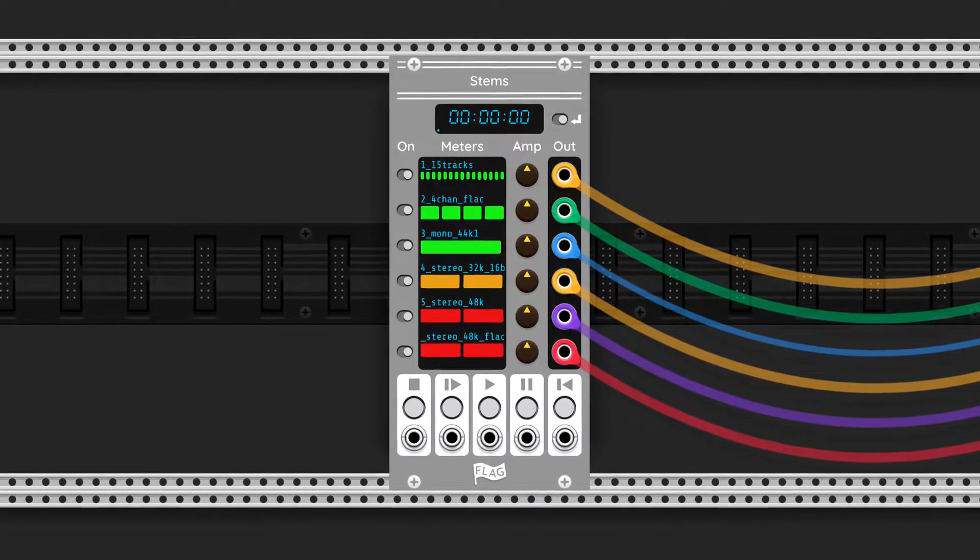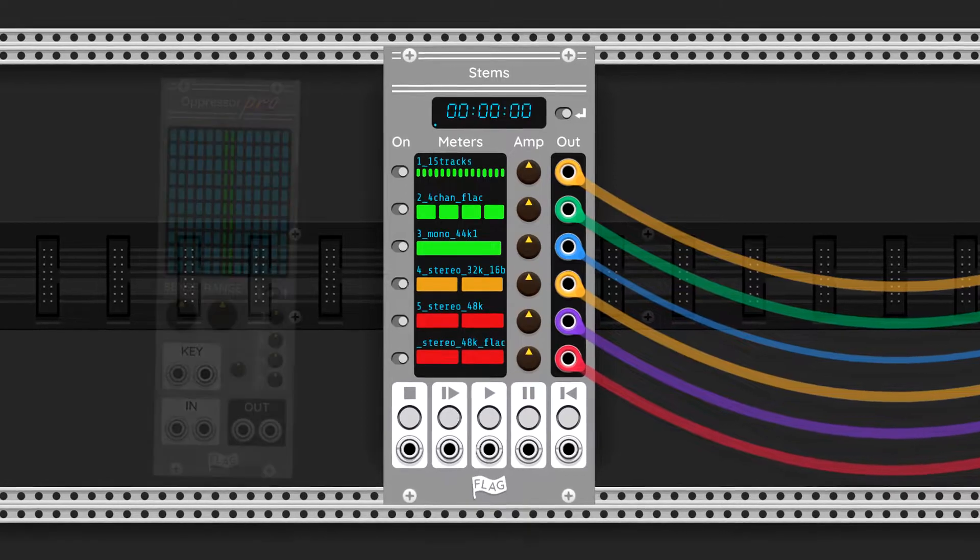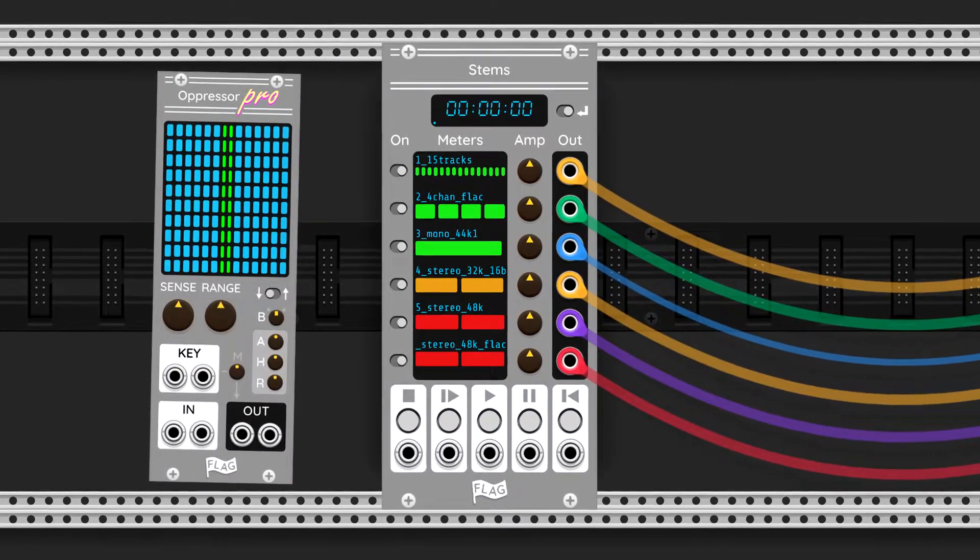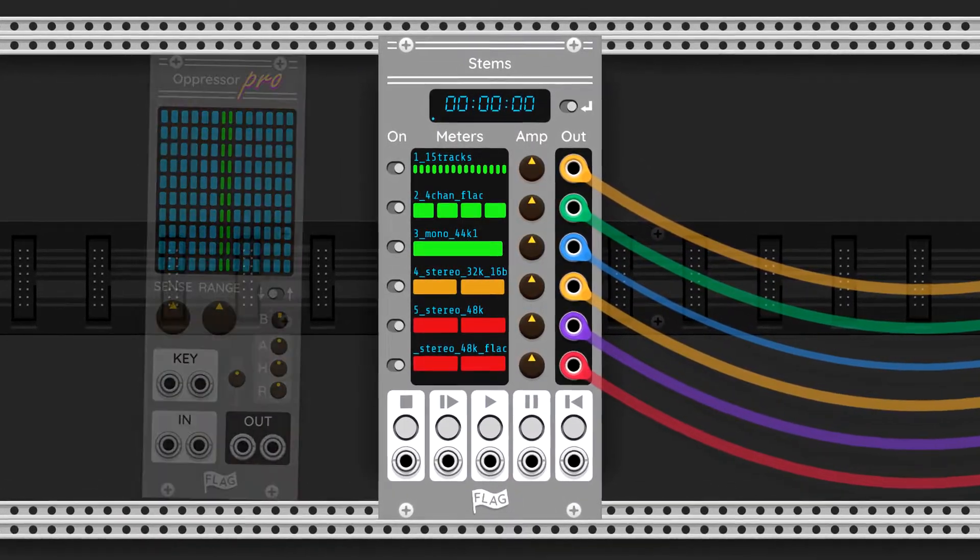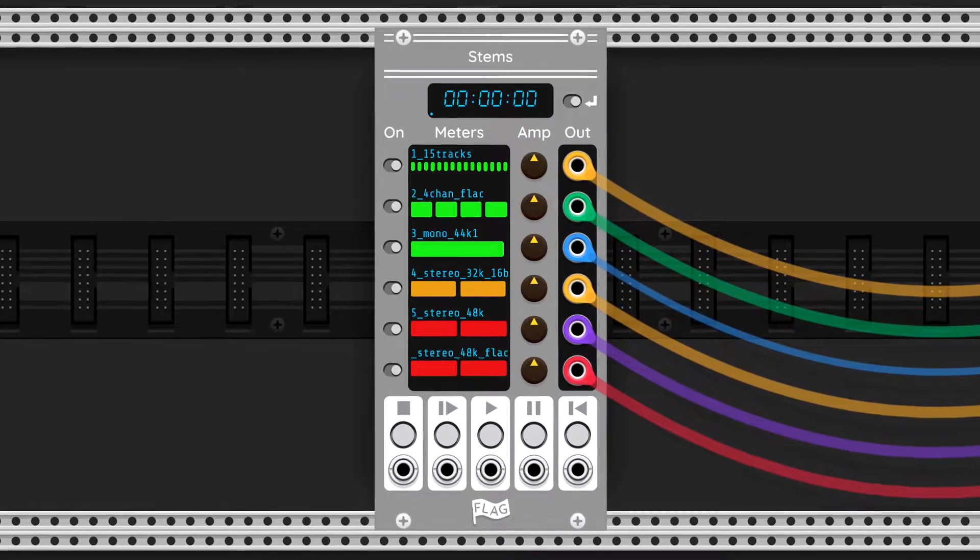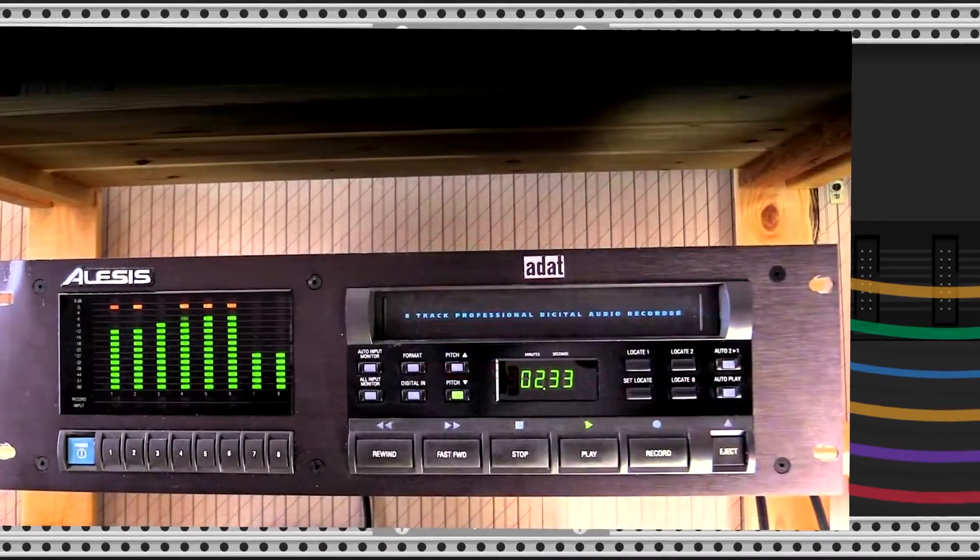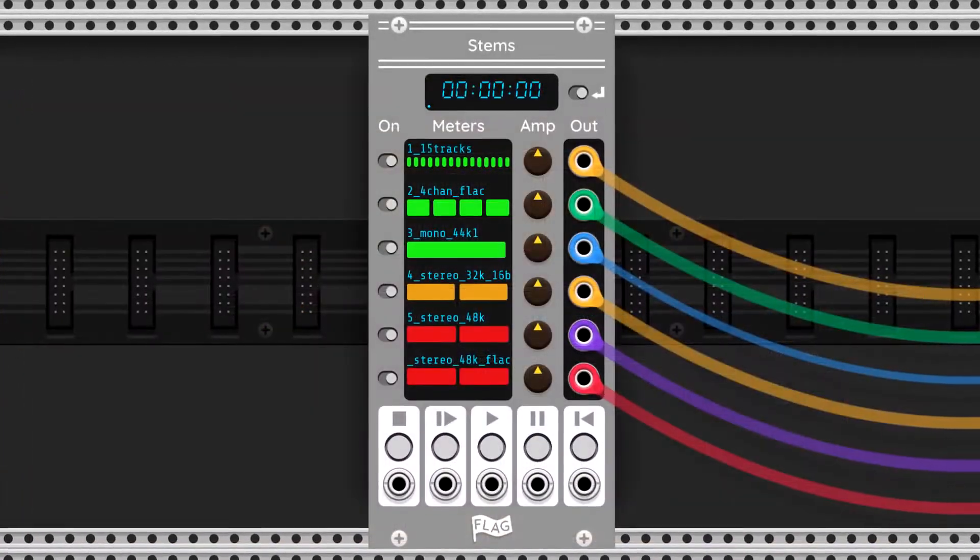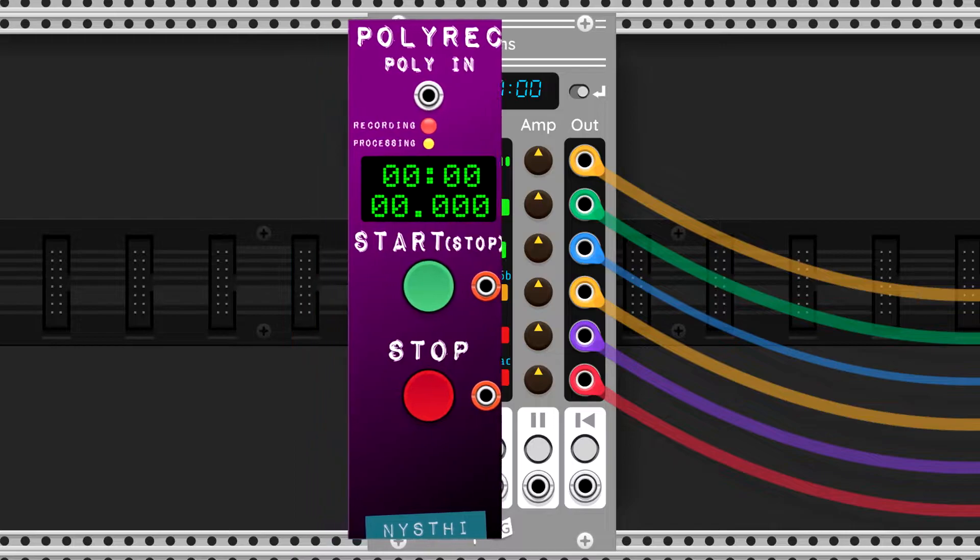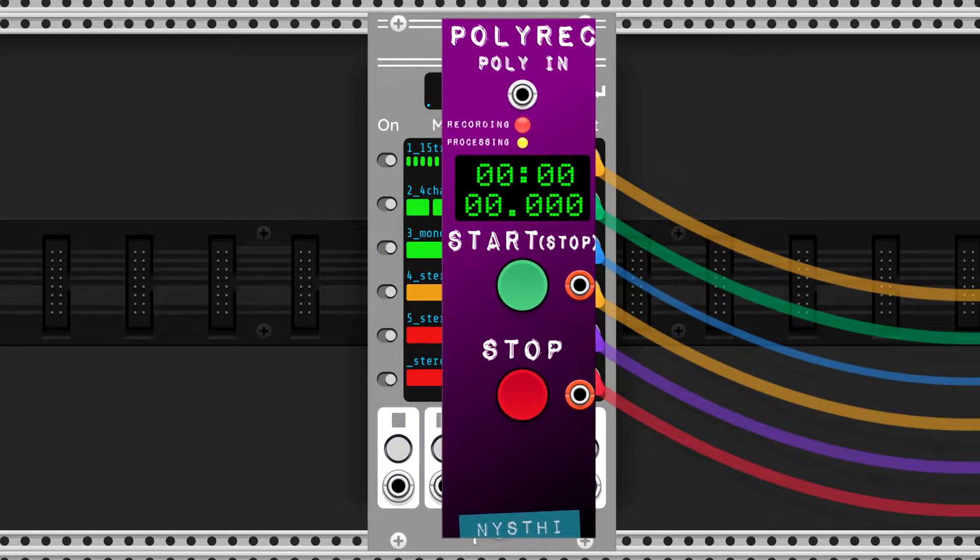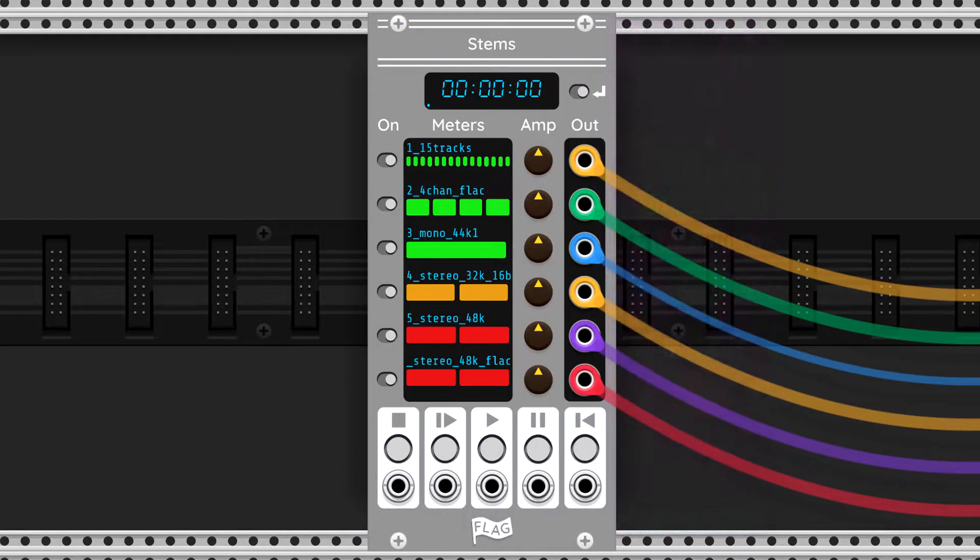When I was creating a simple test case for my previous module Oppressor, I wanted a simple multi-channel sample player. Something like an ADAT player from back in the day, similar to the Poly Recorder, but instead of recording multiple channels, it would play back.